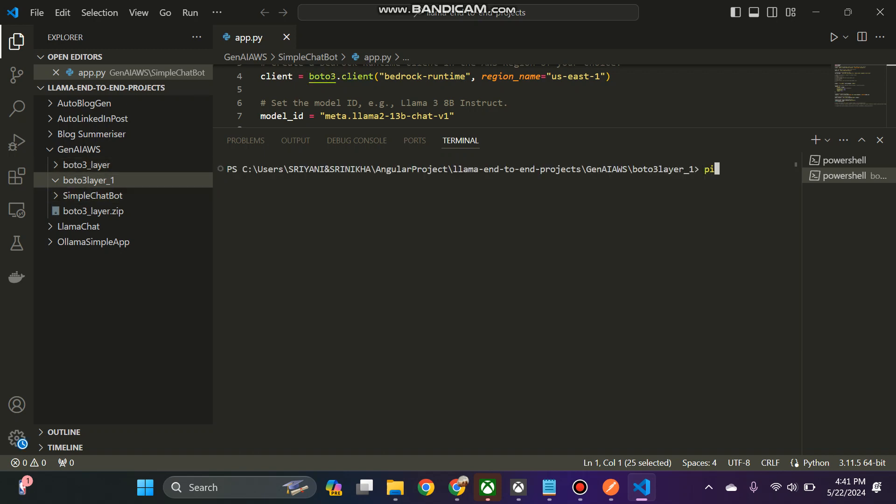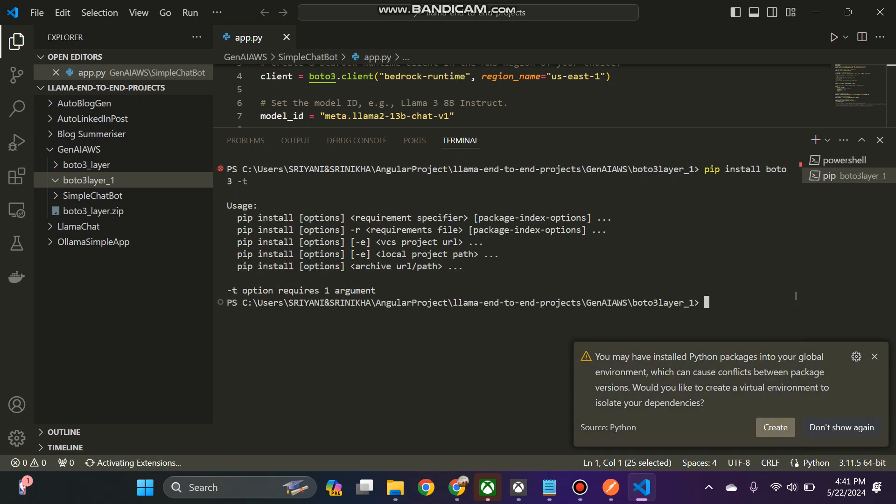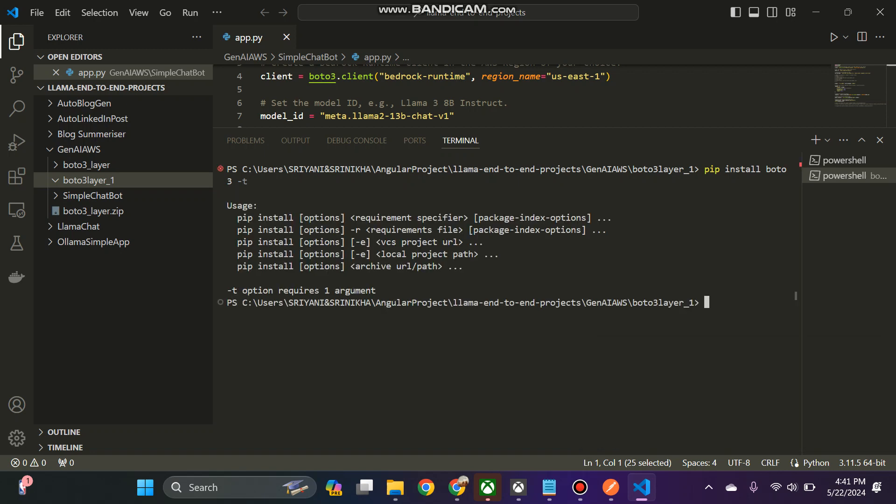I will just enter pip install boto3 hyphen t. So this will install the boto3 in the current directory.